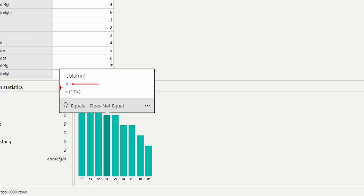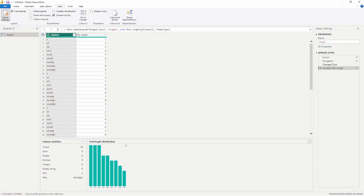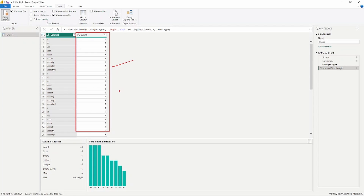The benefit of using the column profile is that I don't have to create a column. I can see that the length of four contains six values, representing eleven percent of the data. This gives me more information without creating an extra column. Remember, any time we create additional columns in our model, it takes up space and creates a bigger data model. By turning on the column profile and changing the group-by, we get an understanding of the distribution without changing the data model itself.